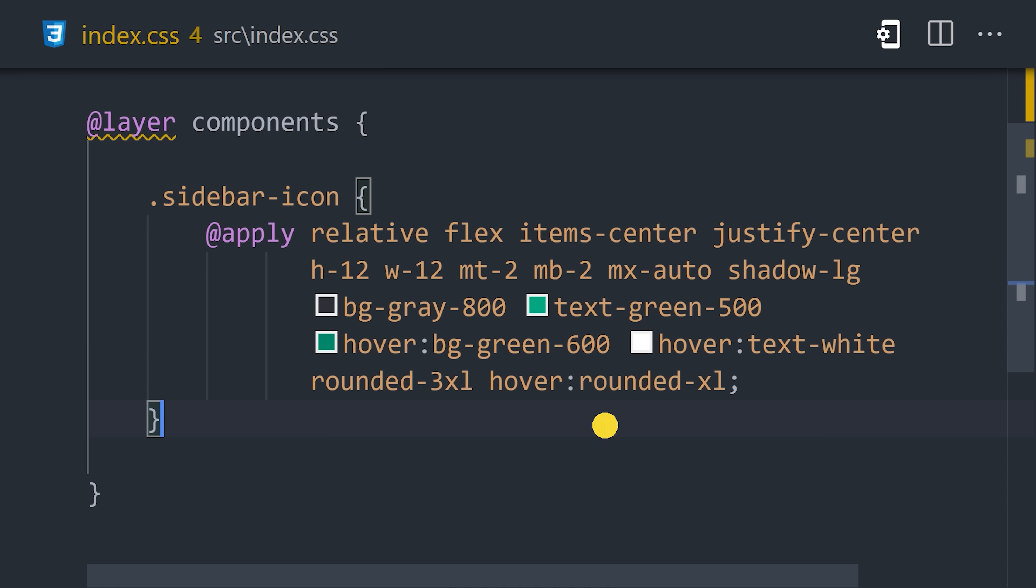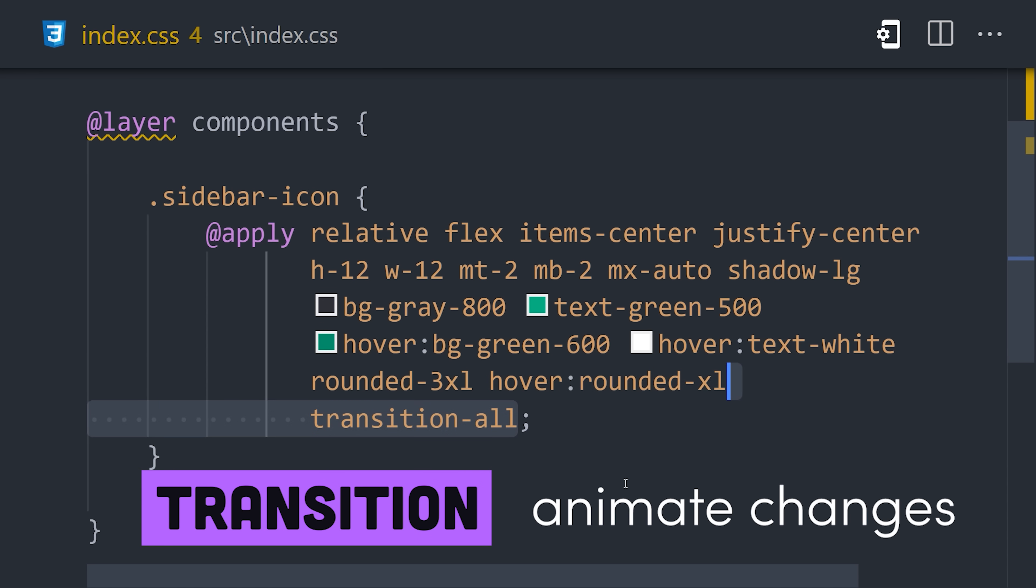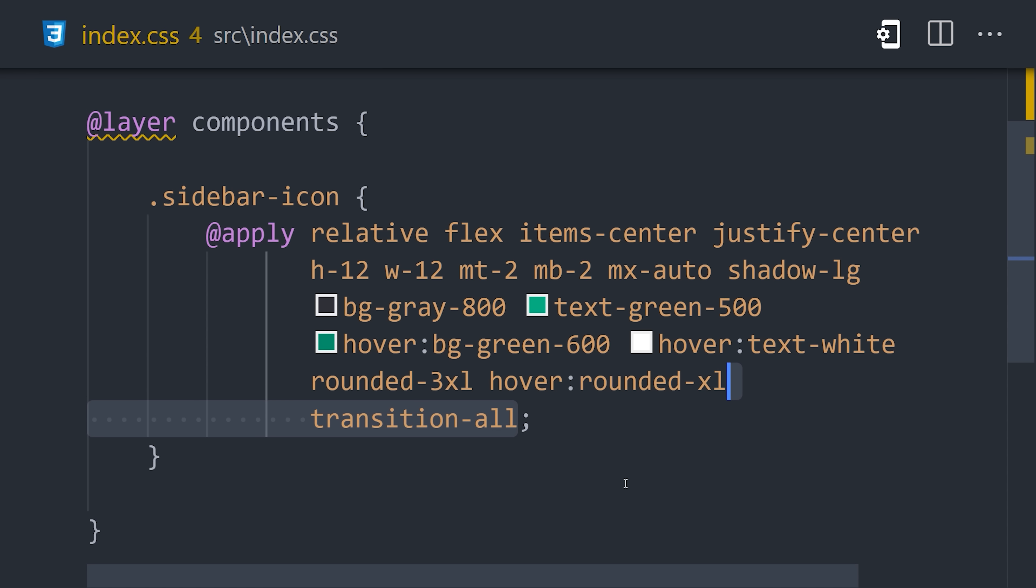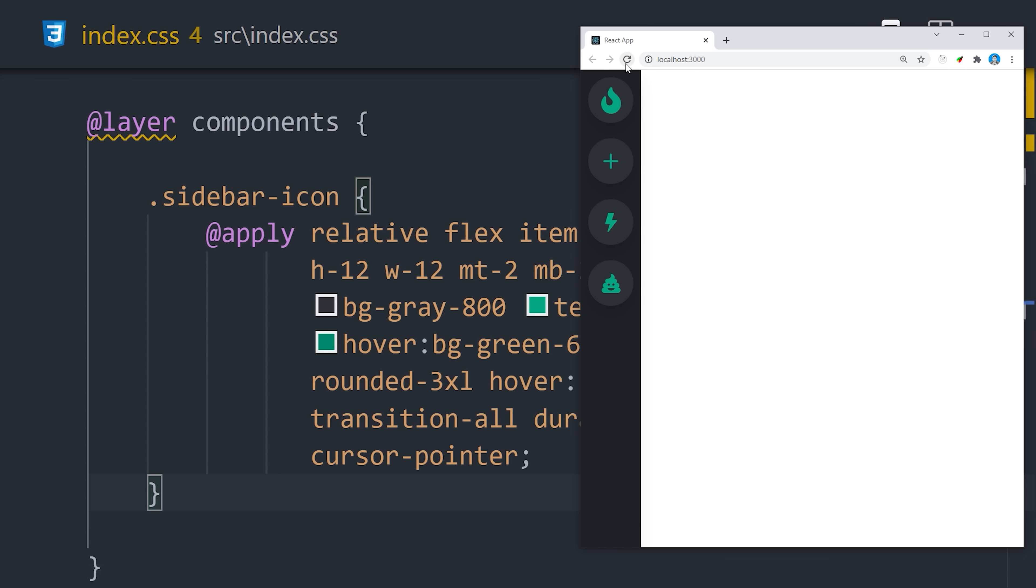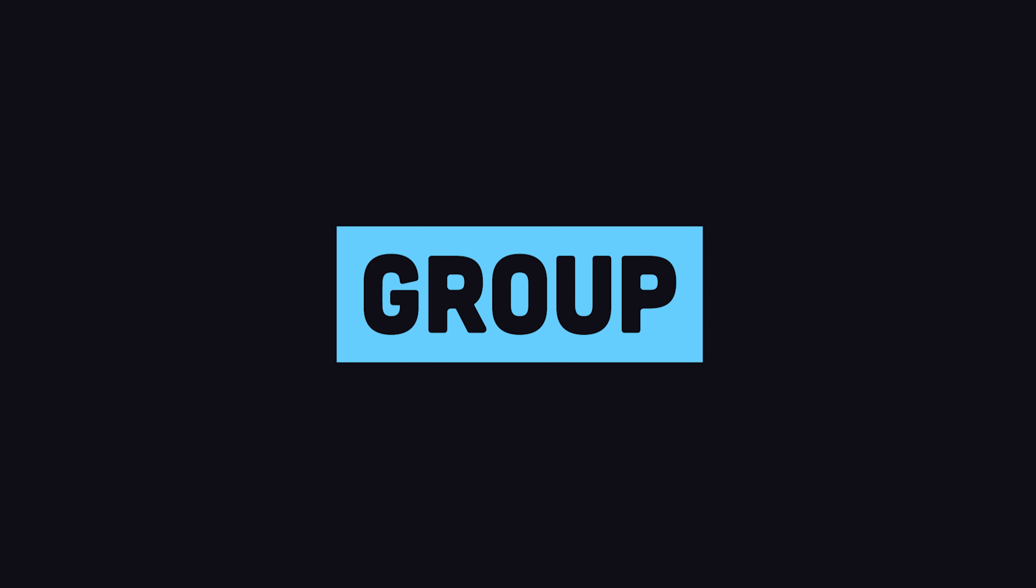We can then animate between these two states using transition all, which will create a CSS transition with some default settings. We can override the defaults like duration or easing with additional utility classes. And we now have these cool animated icons with a very minimal CSS footprint in our code.